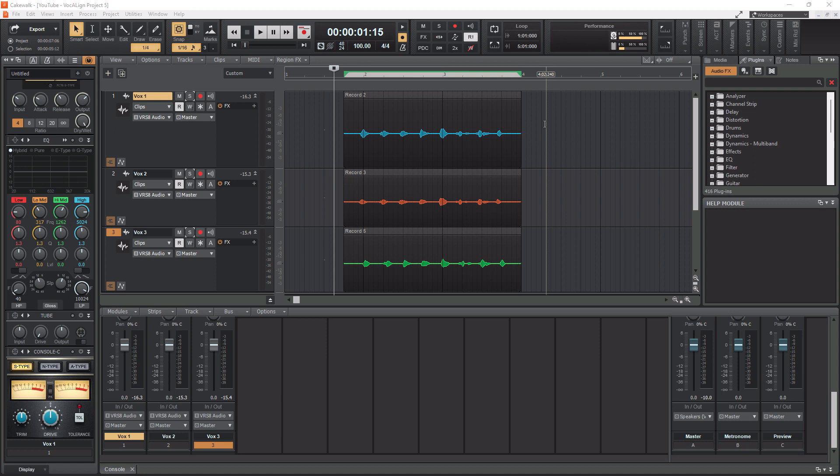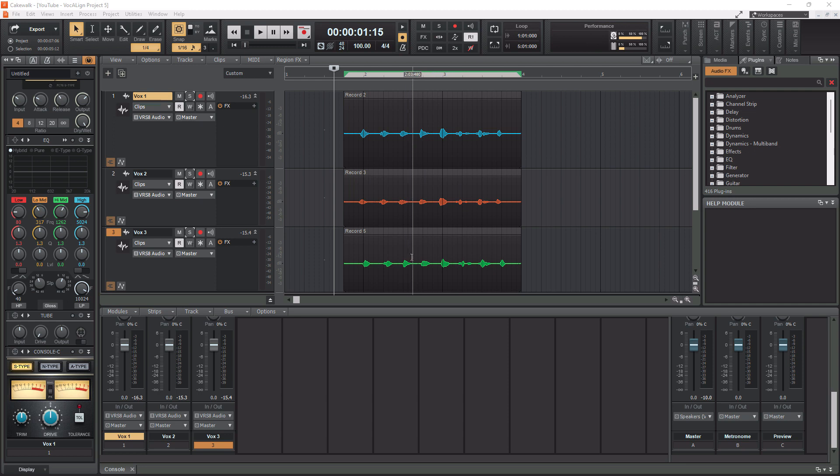All right, so in Cakewalk here, as you can see, I have three vocal tracks here. And these are the waveforms here that have been recorded, and I'm counting to eight in each of them. So why don't we give them a listen now so you can see how out of timing they are.